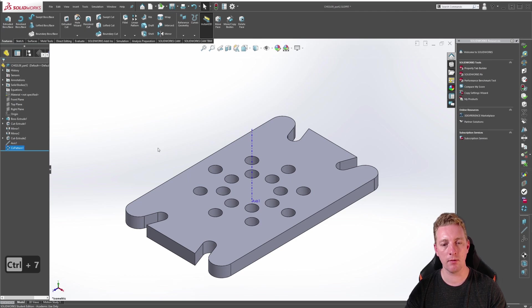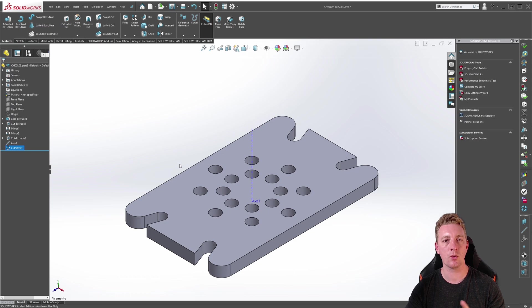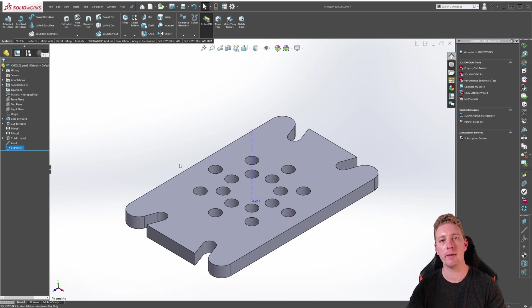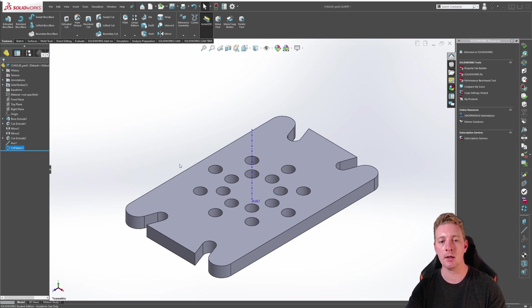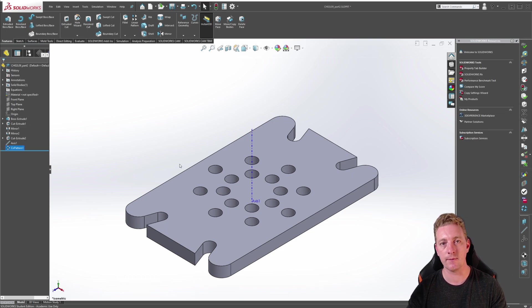Control 7 to go back to isometric view and our pattern is now completed. So that is how you can create a circular pattern even when there isn't any existing geometry to use as an axis of rotation for that circular pattern.